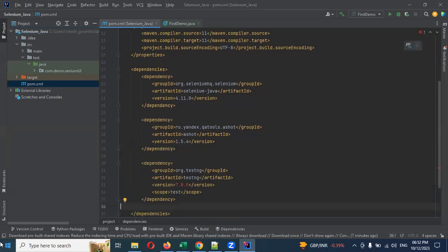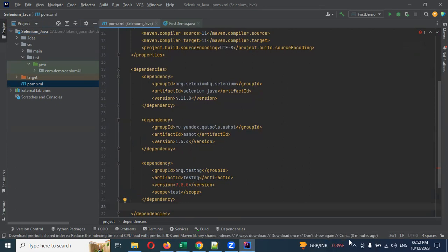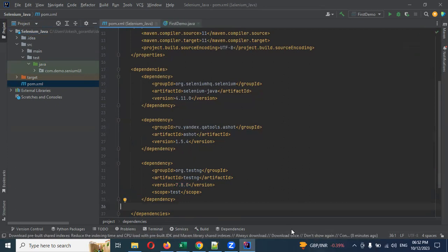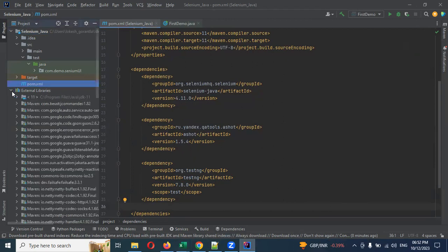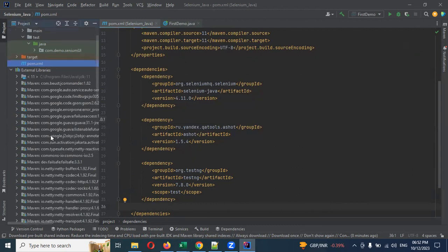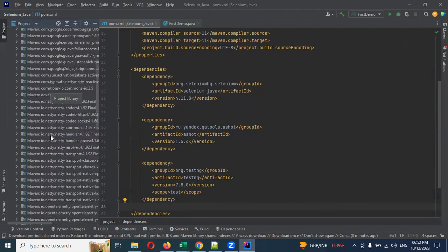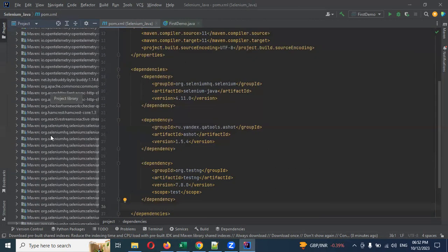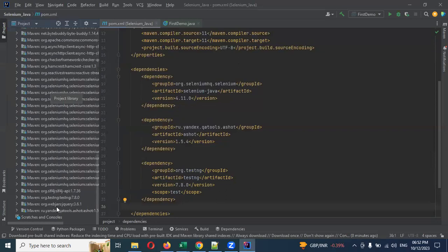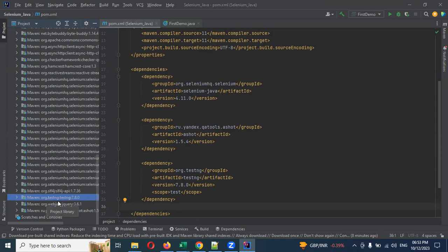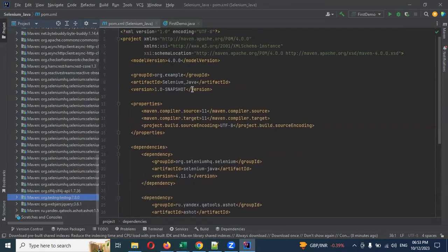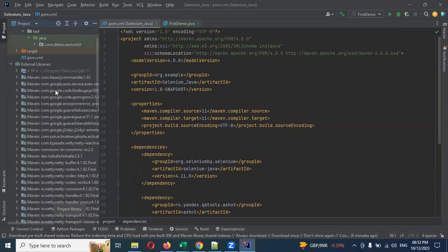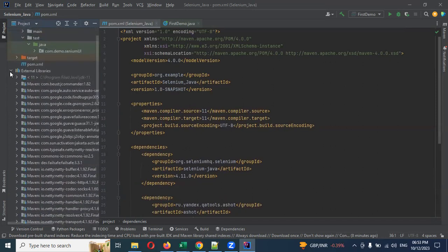After this, we will refresh. Once we refresh, it will download and start. Now we will download the dependency. We have external libraries. Click here. We will search for NG. This is the simplest format. This is the first one.